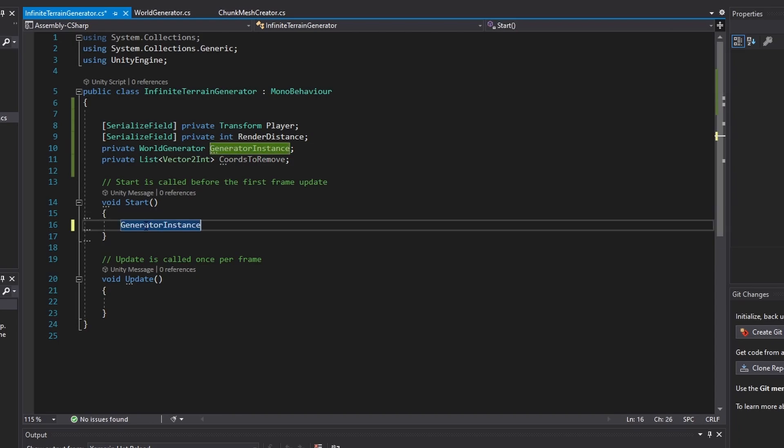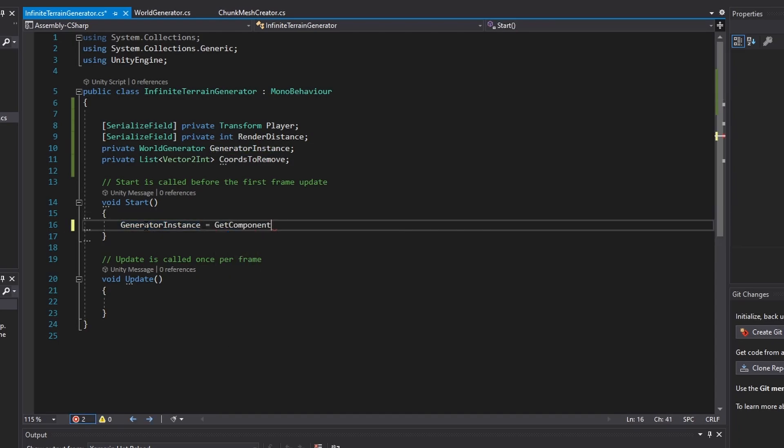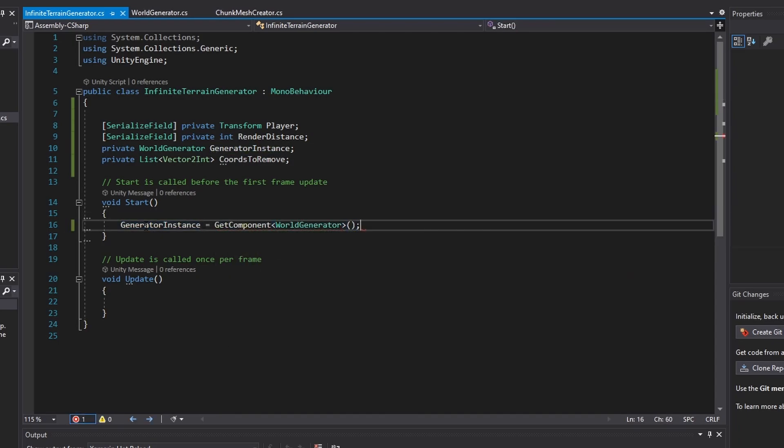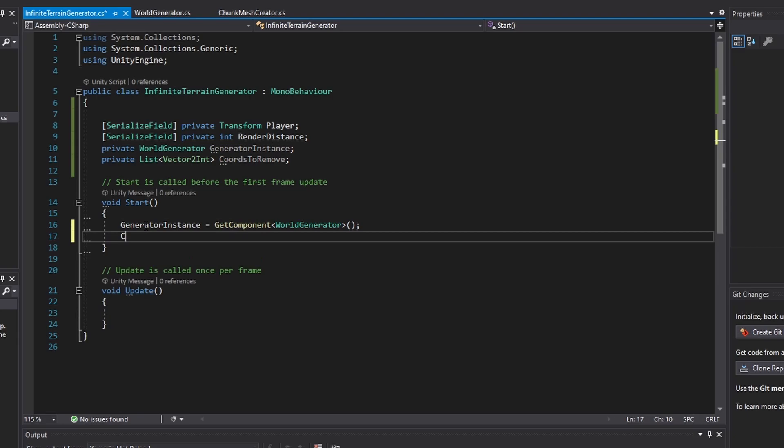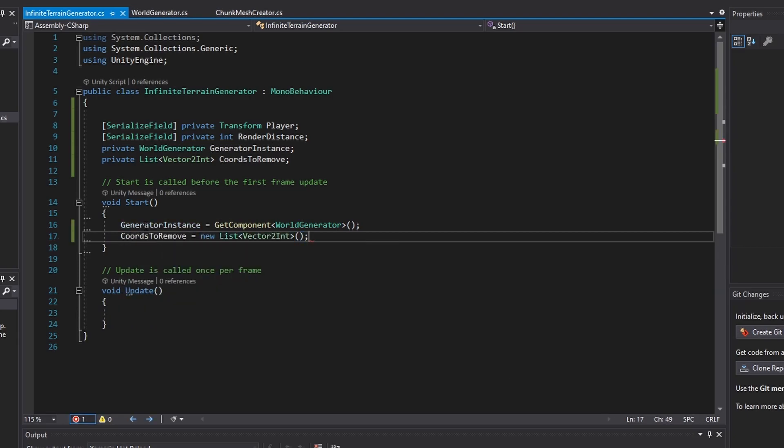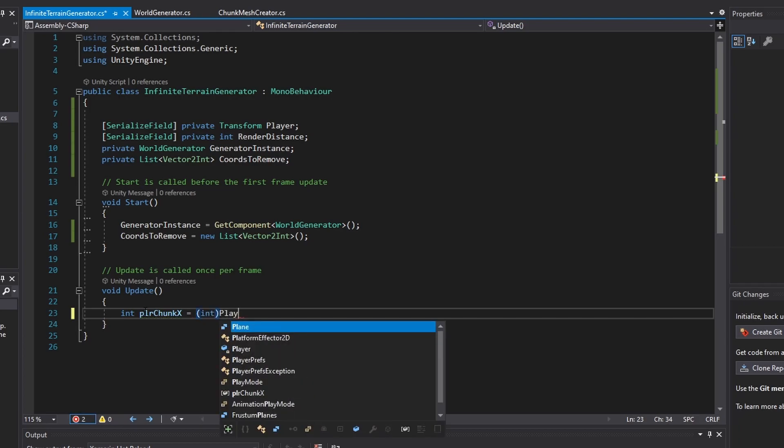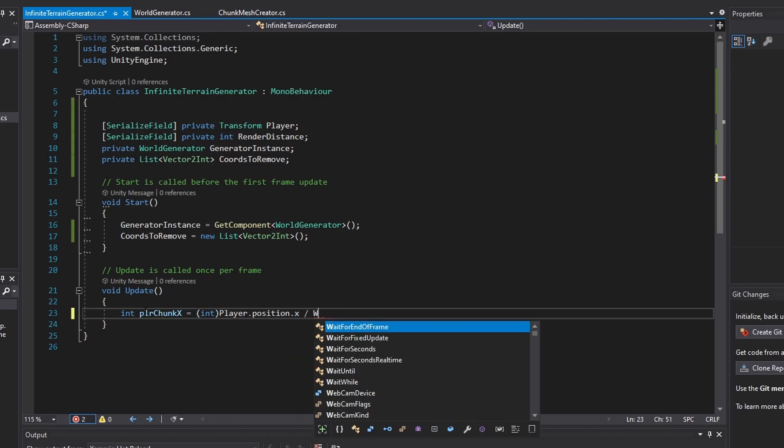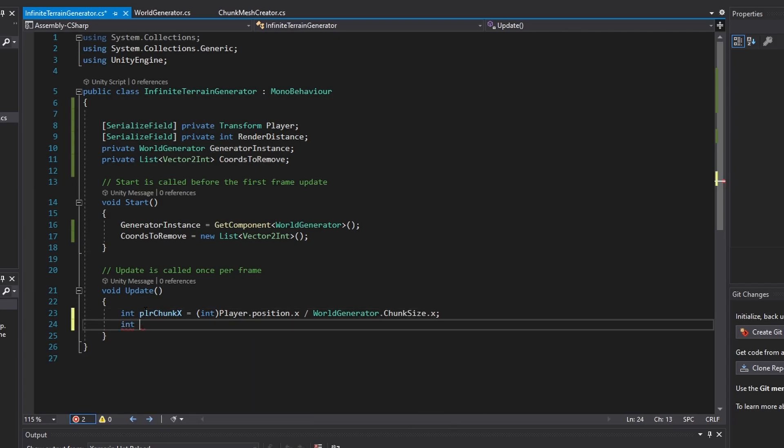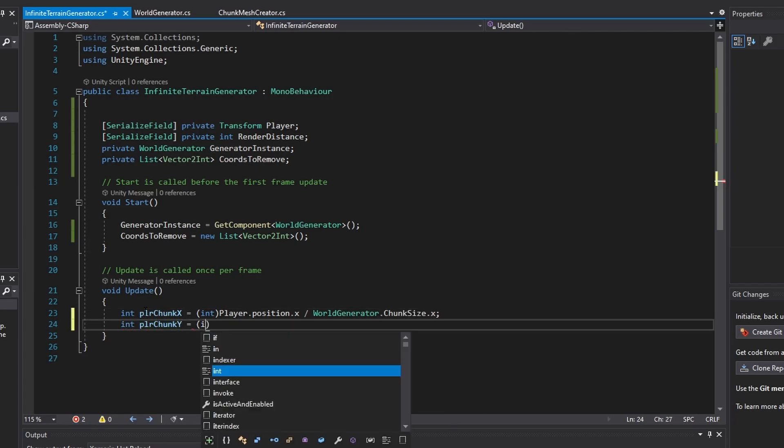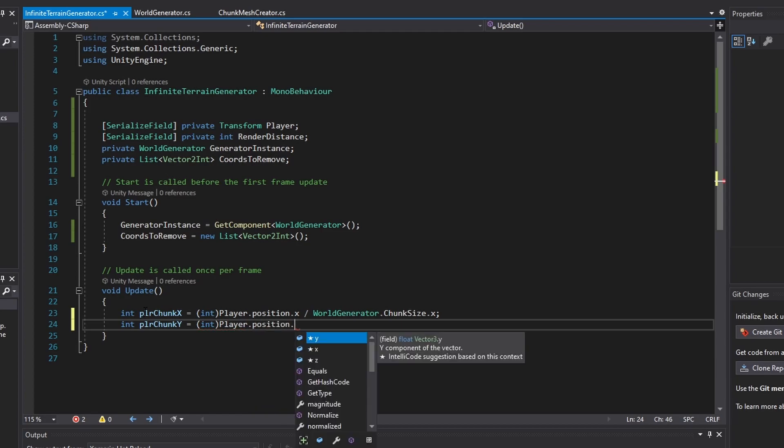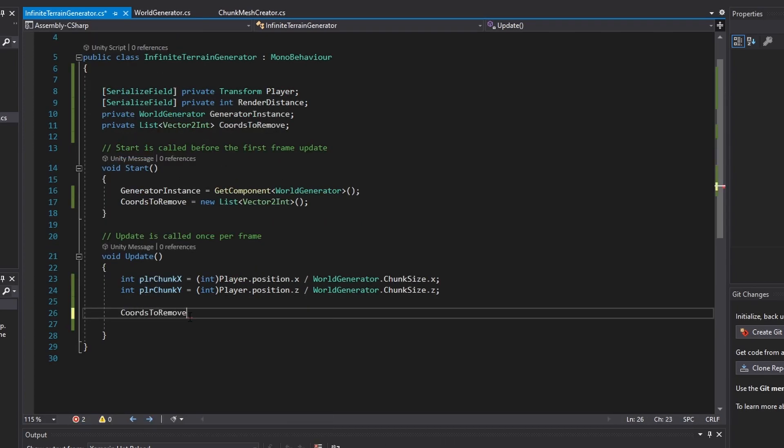In the start method, initialize the generator instance and chords to remove list. Now in the update function, copy down the following code. Every frame, we get the player's position and convert it to chunk coordinates by dividing the X and Z components by the chunk size on the horizontal axis.